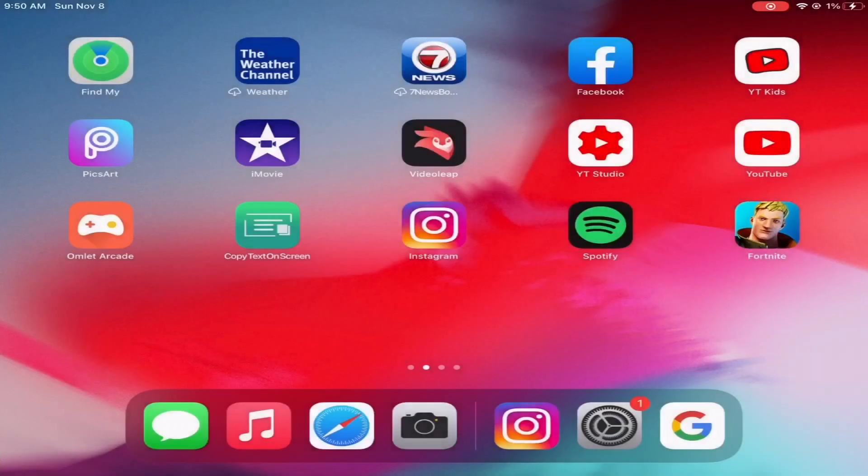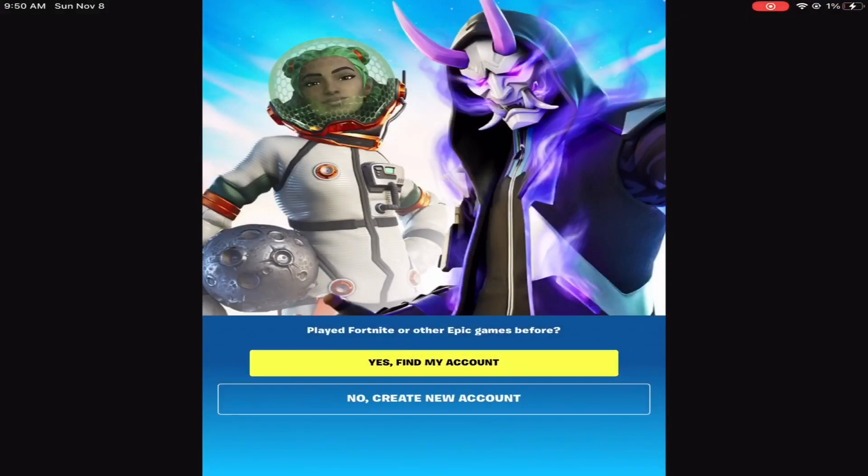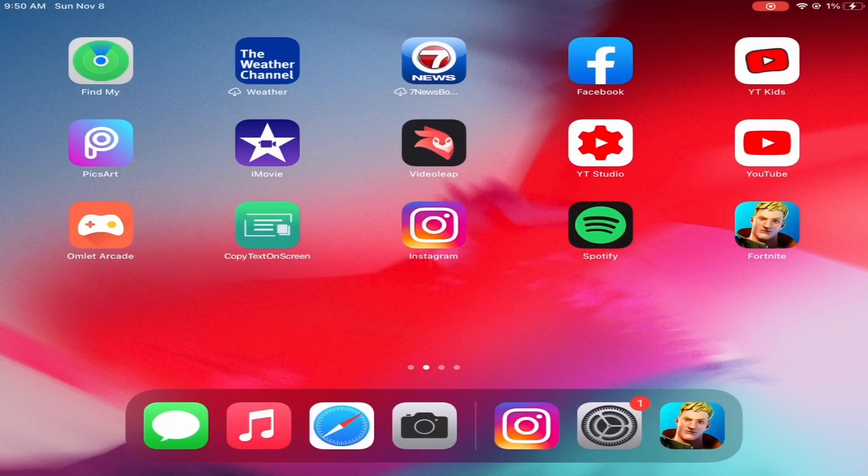Okay, for some reason the audio stopped working, so I'm just going to do a voiceover. As you can see, we went into Fortnite. You can sign in. If you don't know your email and stuff, that's kind of bad. But I hope you guys enjoyed the video. Make sure to like and sub. Bye and peace out.